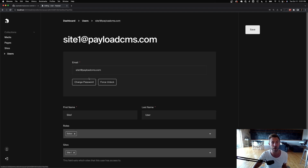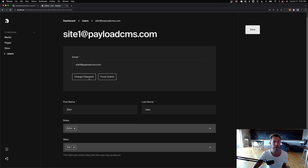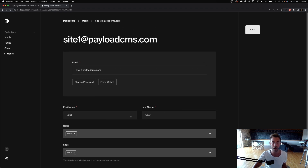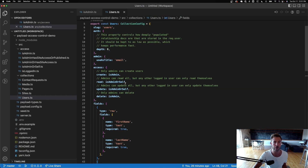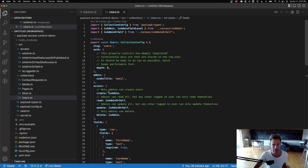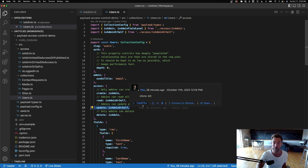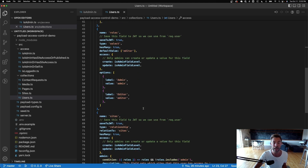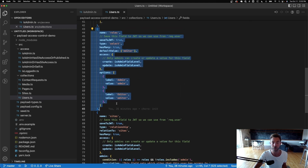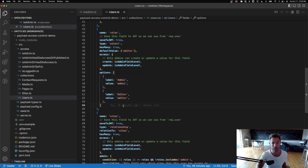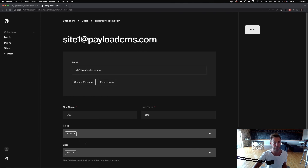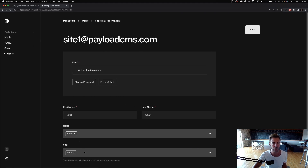If I click into site one, I can change my profile because the collection-level access is isAdminOrSelf — this is me, so I can update it. But I can't update the roles or the sites field — those are grayed out. I can't change these at all.